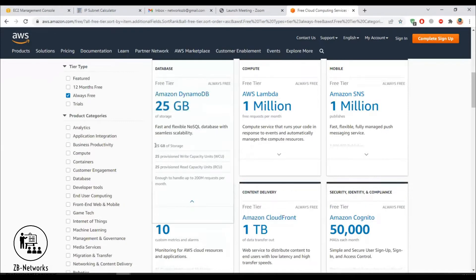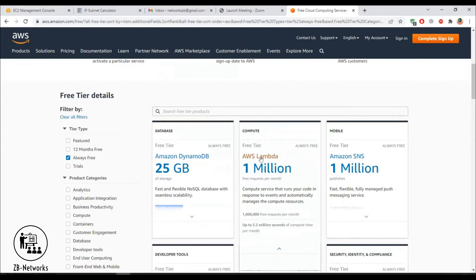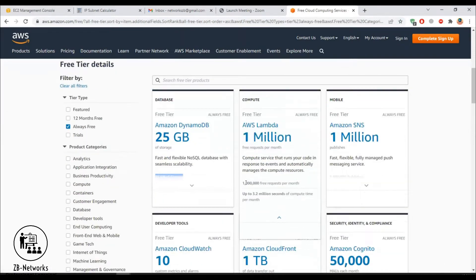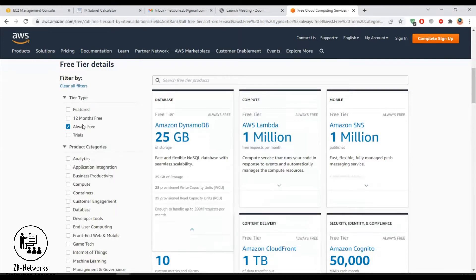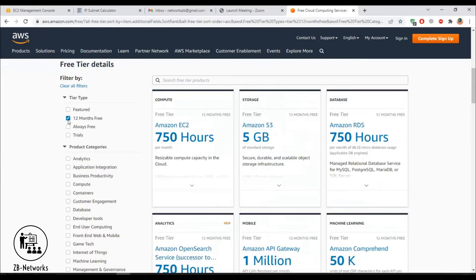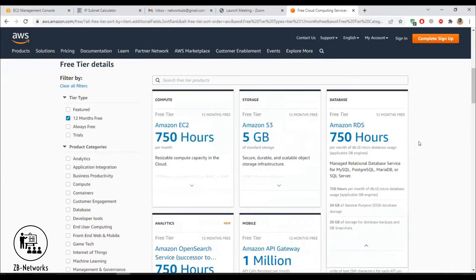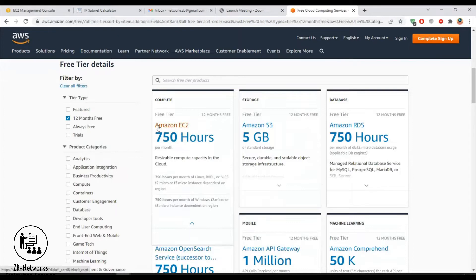For example, DynamoDB, the database service from Amazon, has 25 GB of storage free always for lifetime. Lambda, the compute service, has 1 million free requests per month, also free for lifetime. Under the 12-month free tier, EC2 compute gives you 750 hours — so if you keep an EC2 instance running for 750 hours you will not be billed in the first year.